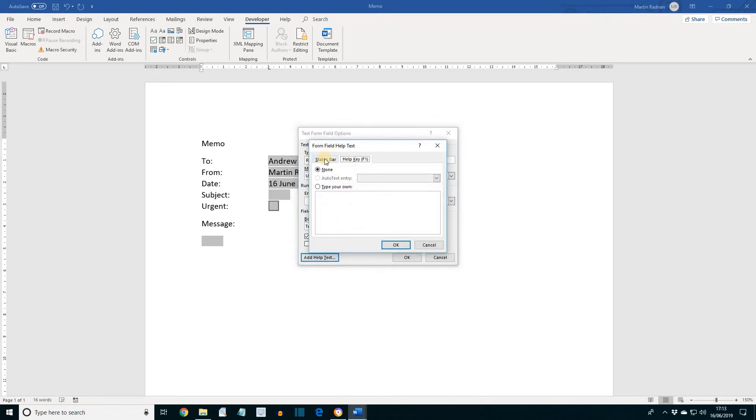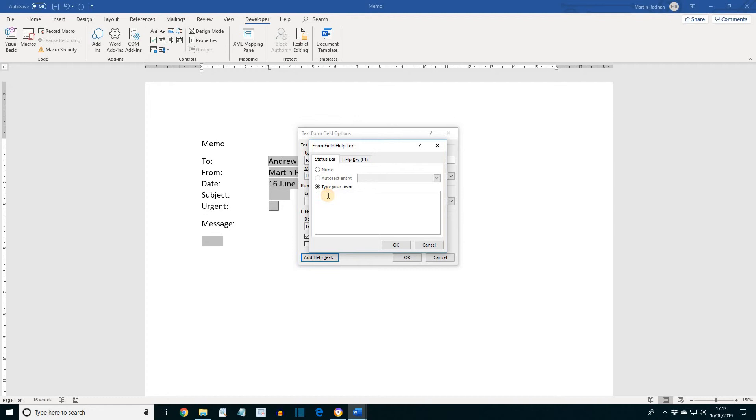There'll be two tabs, Status Bar and Help Key F1. Let's go for the Status Bar and select Type Your Own, and put in the sentence, 'Please keep your message brief and to the point.' Full stop.